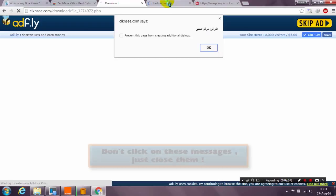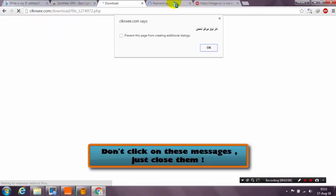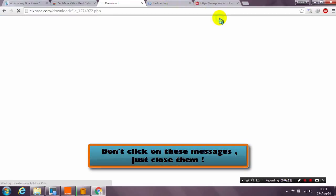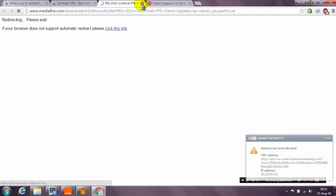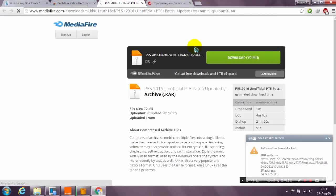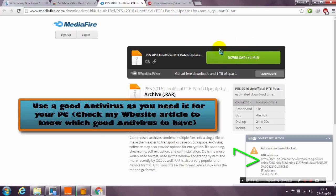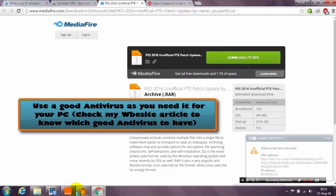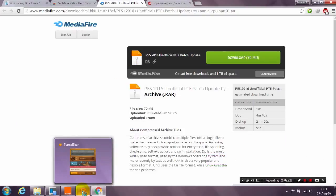Close any unnecessary pop-ups — for example, this one is a pop-up, just close it. And here is the download link. I hope this is clear. This one is very easy to do.